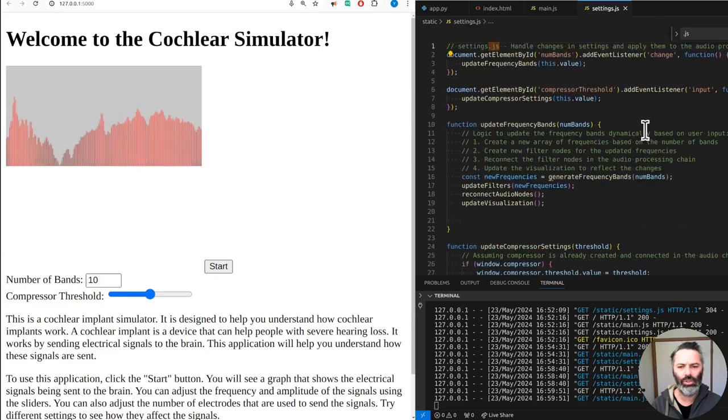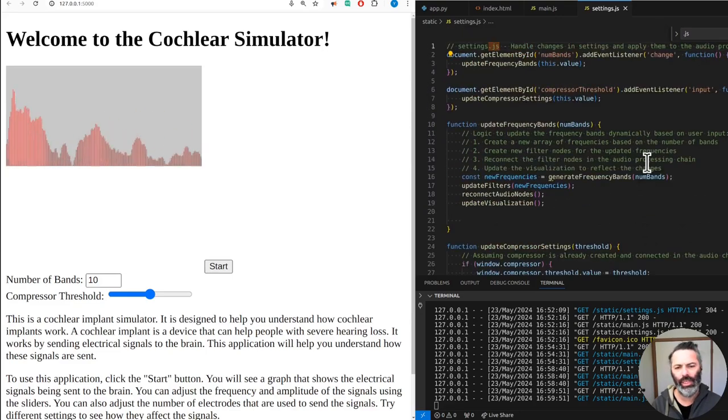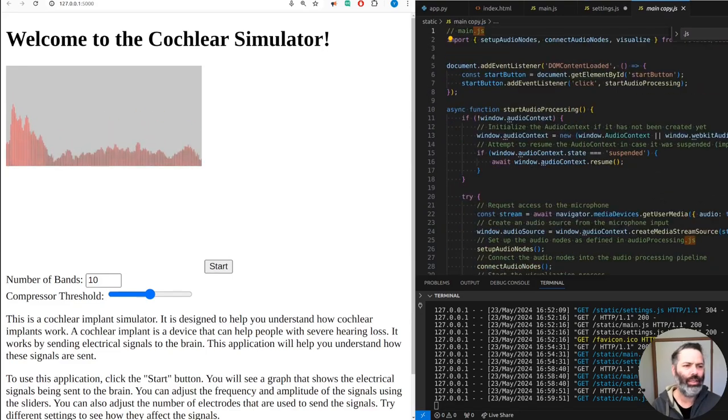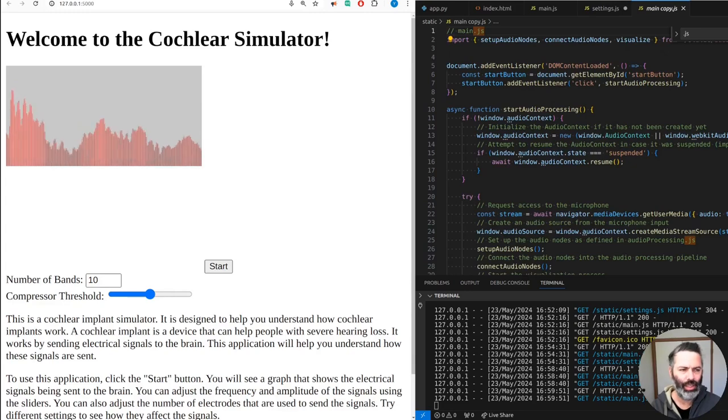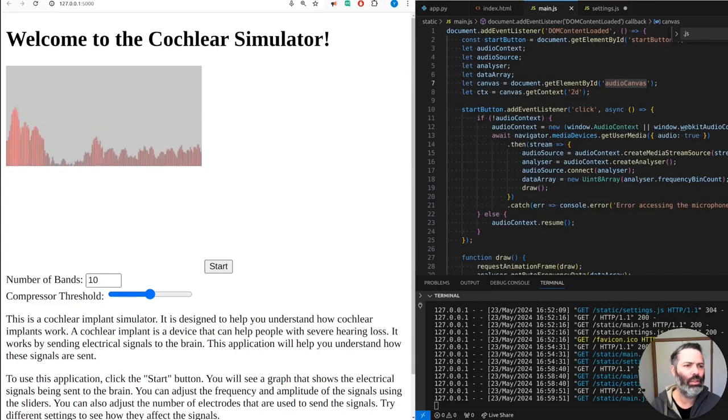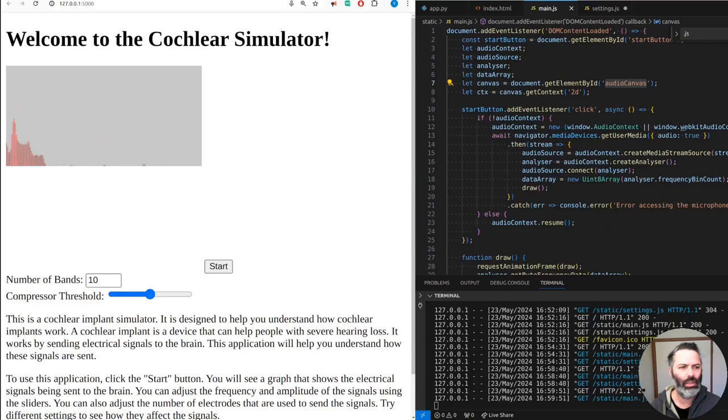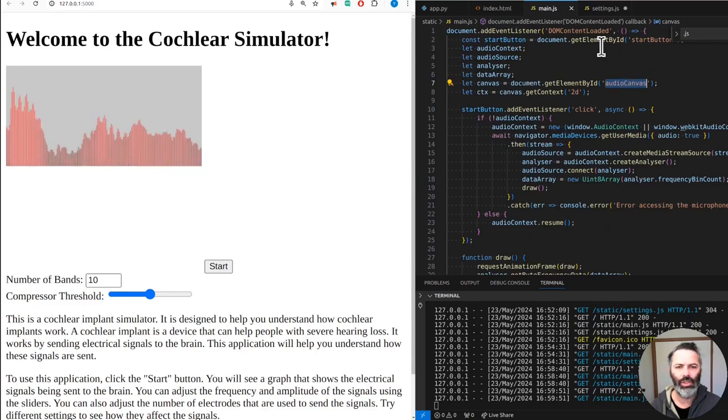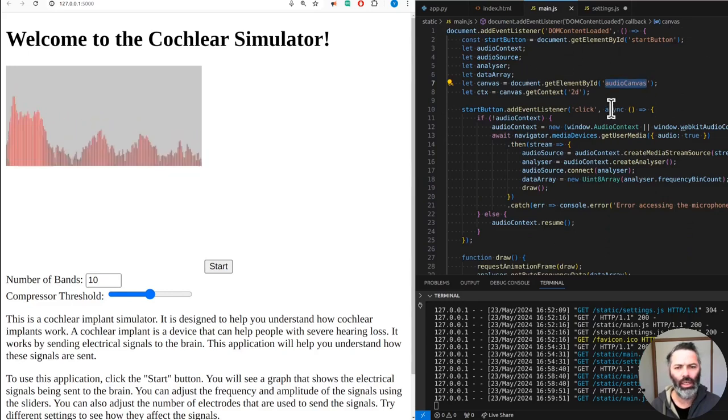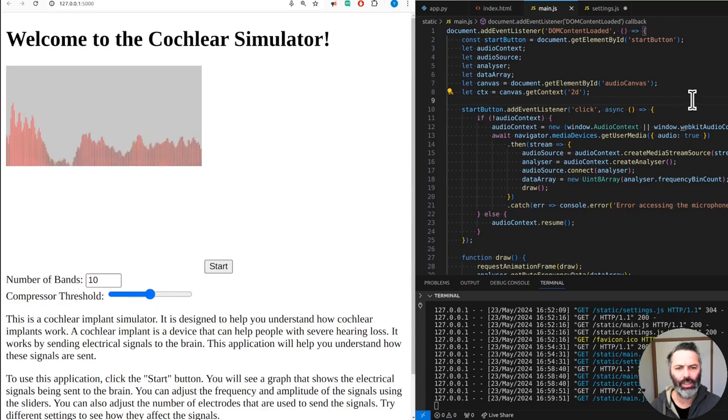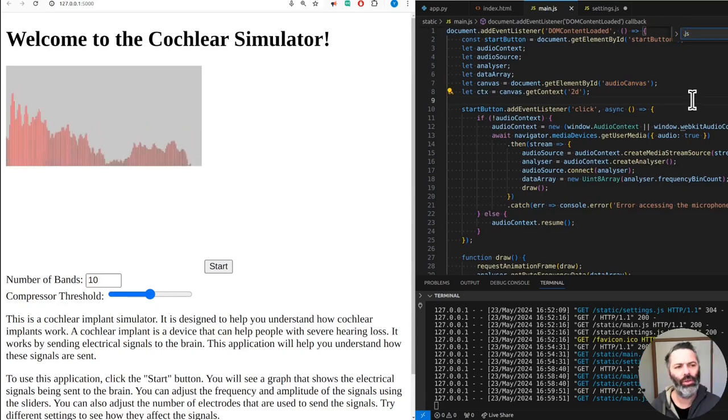I don't change setting. I'm planning my audio processing chain, update frequency bands here. We can get rid of the copy. And we have settings, main, and audio processing in main.js. Are we calling another js? No, we are not.